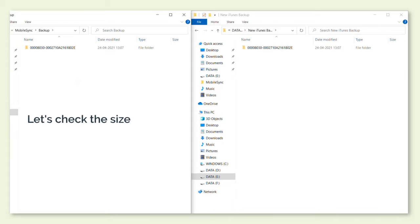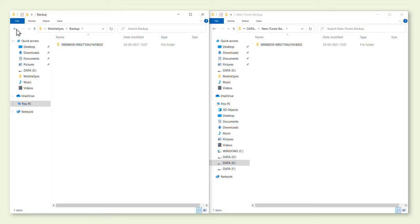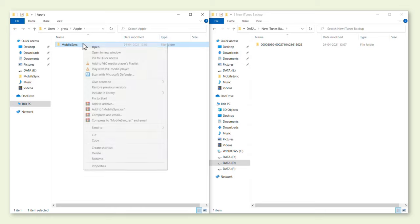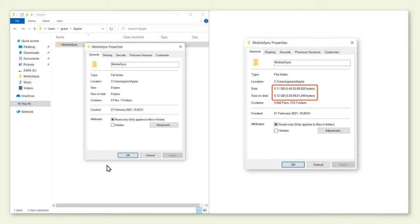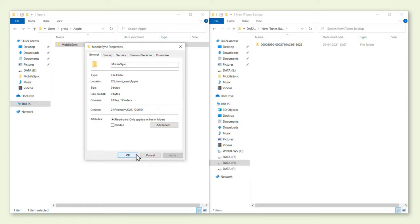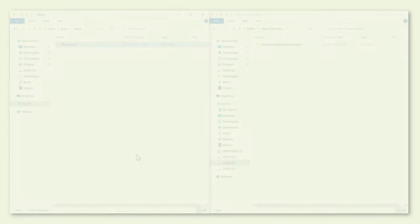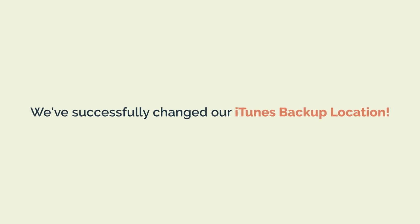So to verify that, let's check the size of the MobileSync folder now. Let's go back, right-click on the folder, and click Properties. Earlier the space occupied by the backup file was this amount — now we have successfully made the space occupied by the backup zero. So now we have transferred the files to the new location and successfully changed our iTunes backup location.